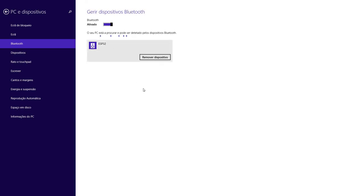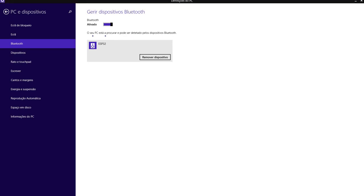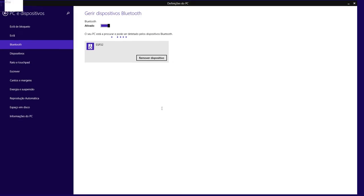But basically if I go here, I see this ESP32 device. You can check it here. It's already paired in my case - sorry the menus are in Portuguese - but this is already paired. In your case you should pair with the device.